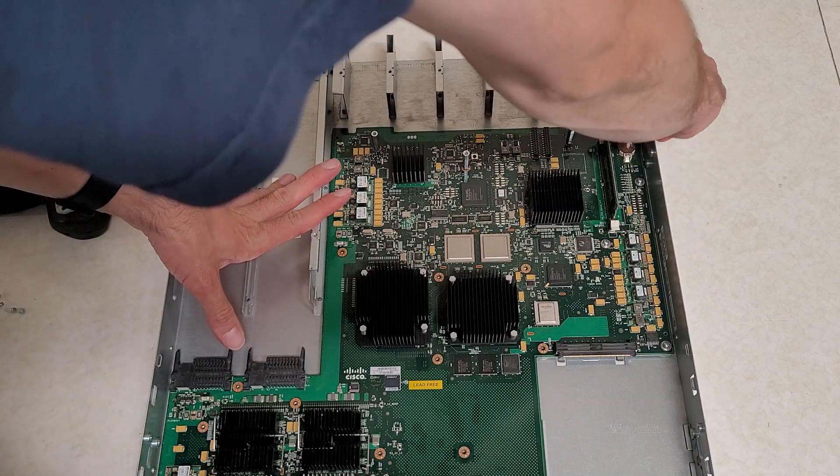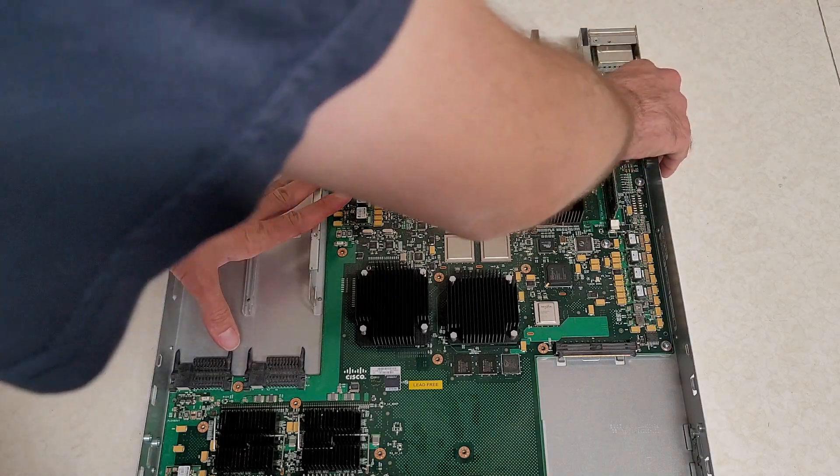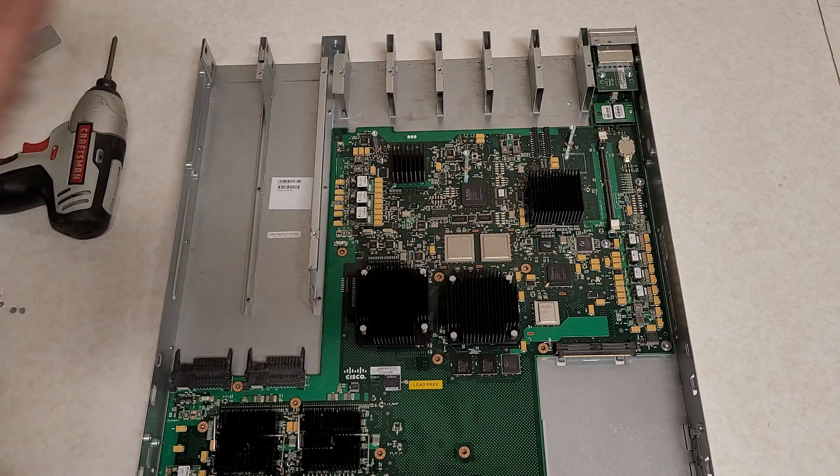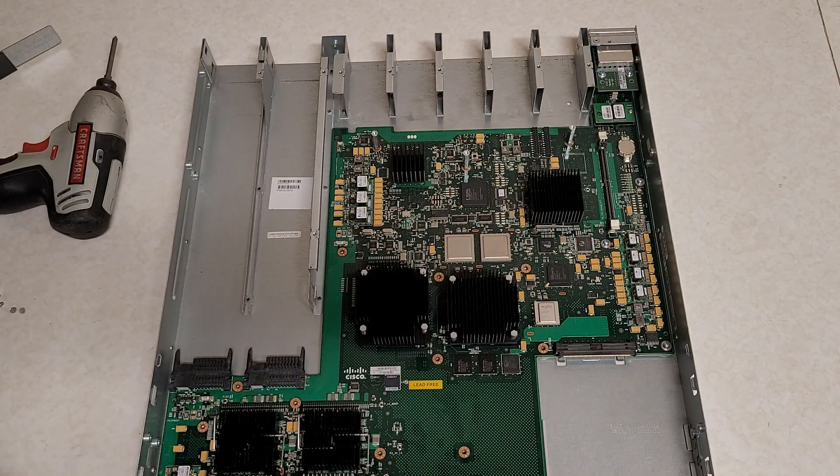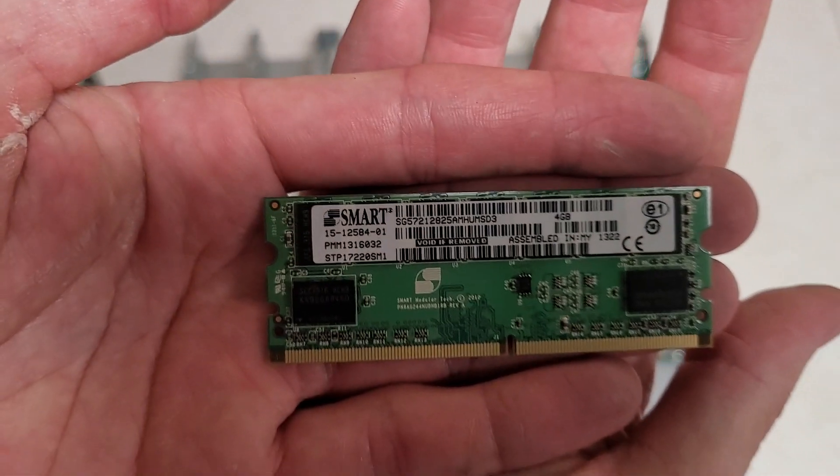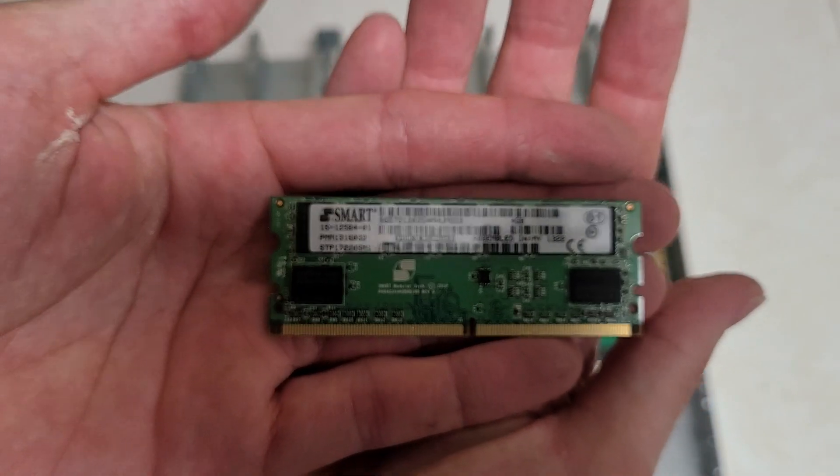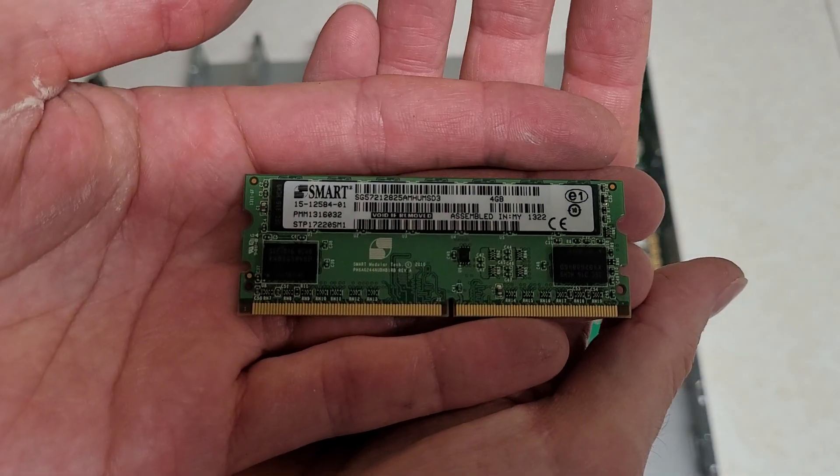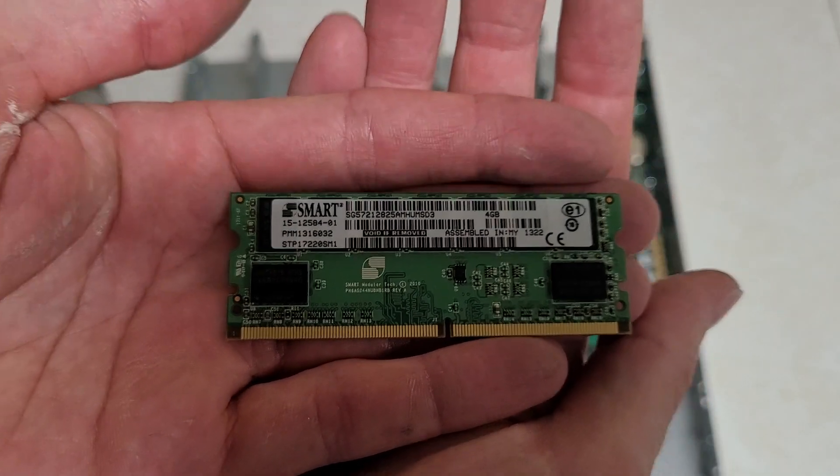These do have 4GB sticks of memory. I don't know what kind of memory they are. I'd have to Google it. But it's an unfortunate shadow right here.